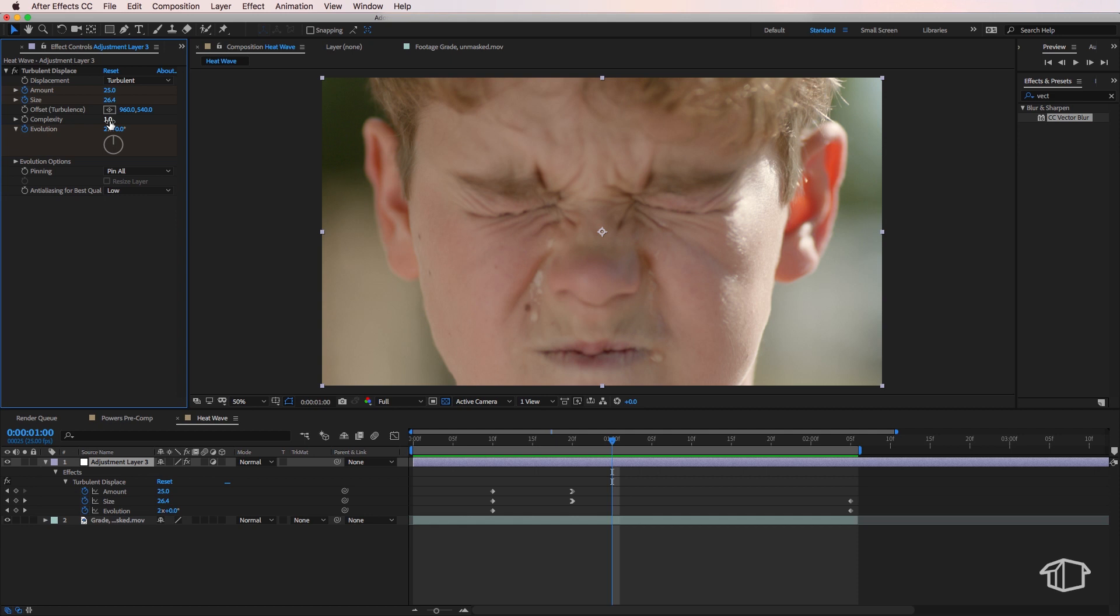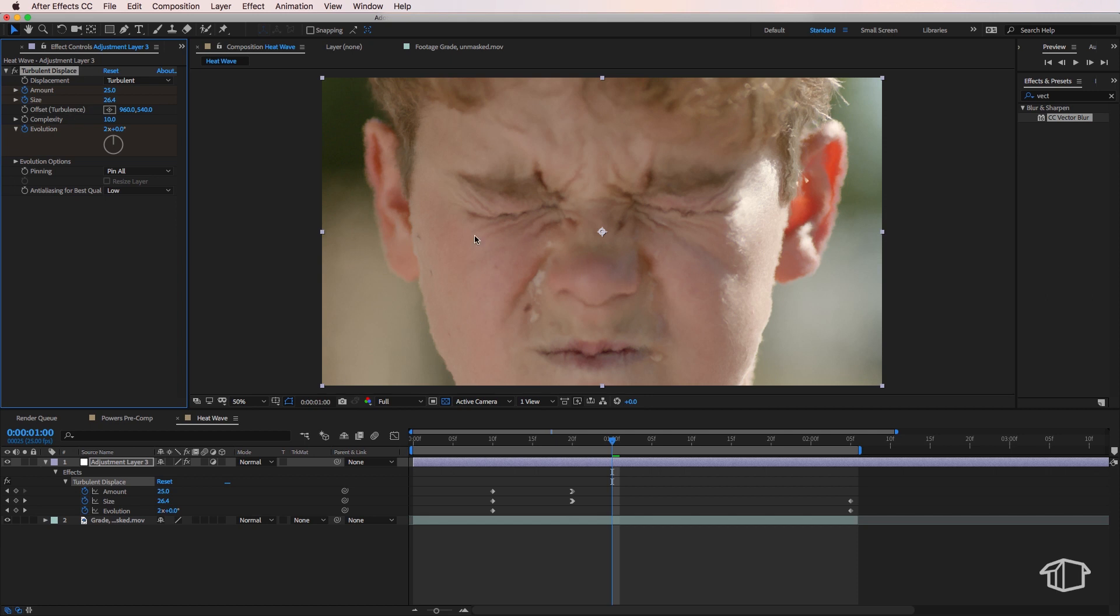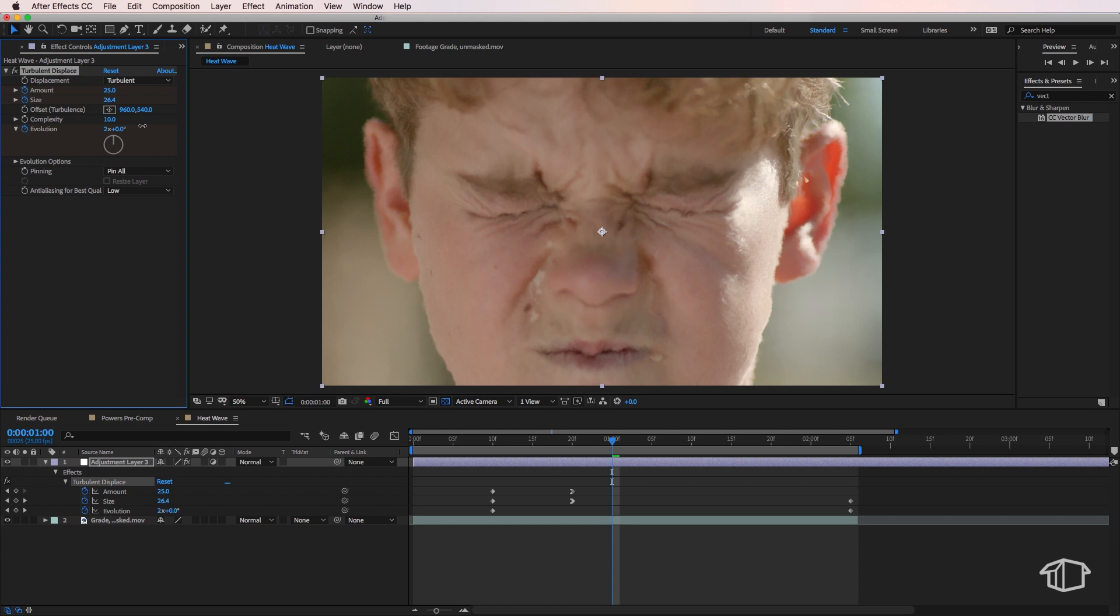Now the other thing we're going to add here is we're going to come up and change the complexity. Now you'll see as I change the complexity up you can see we start to get this really cool effect happening on the edges. Now that's ultimately up to you how much of that effect you want to apply. But I find anything between two and four is a really good starting point. So I'm just going to leave mine at two.